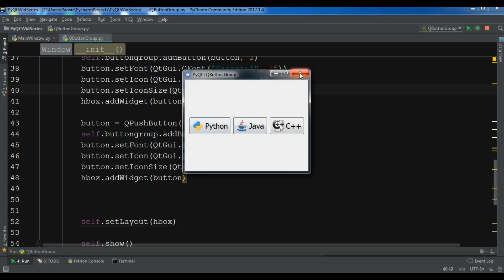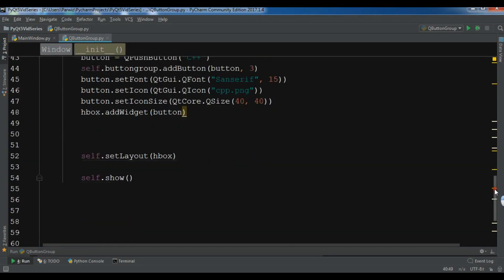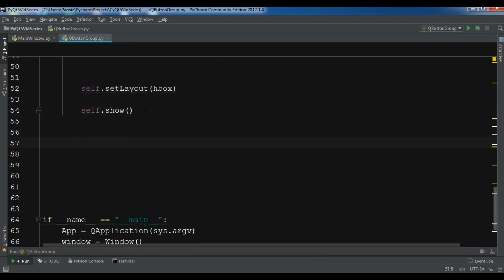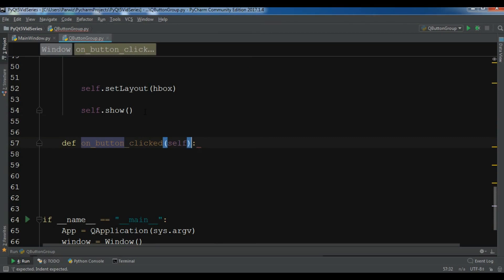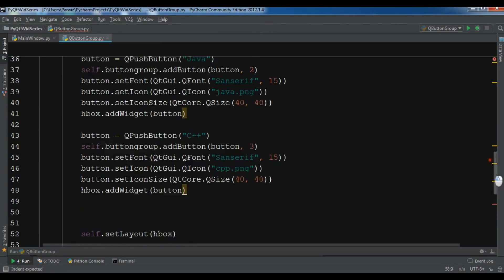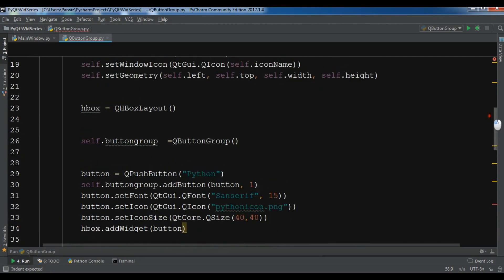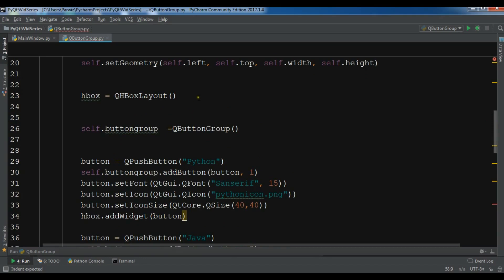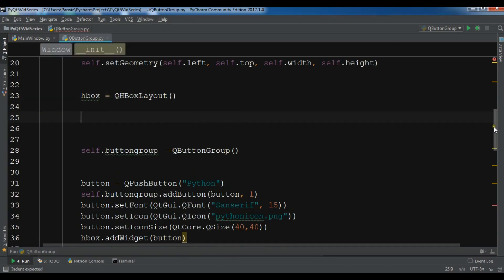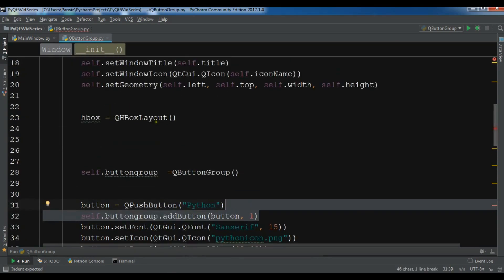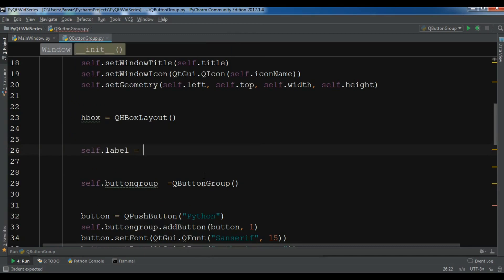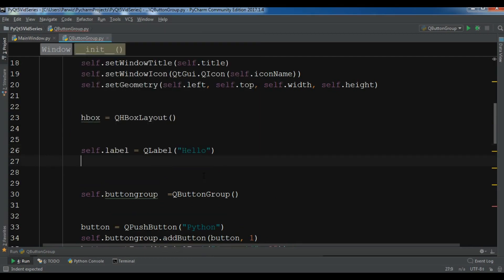Now I want to show you how to connect the button group to the button clicked signal. Let me first create a QLabel: self.label = QLabel(''). I'll add the label to the HBox layout, then define the method def on_button_clicked(self, id).